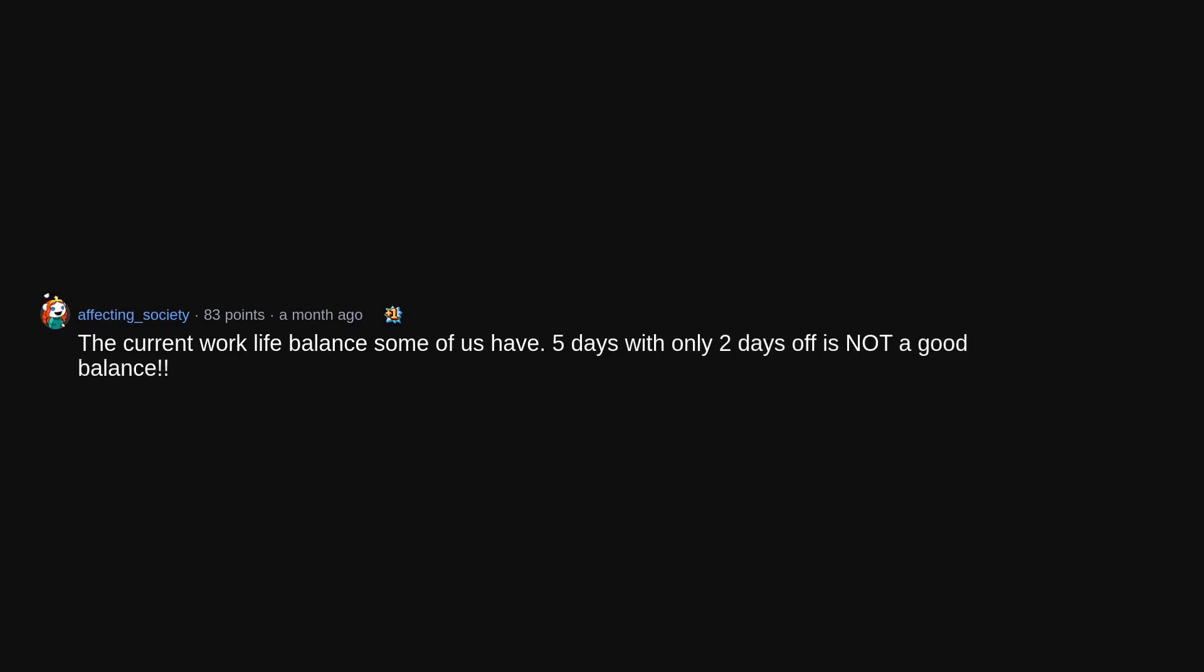The current work-life balance some of us have. 5 days with only 2 days off is not a good balance. Any juice that cleans your body, know your body does it itself.